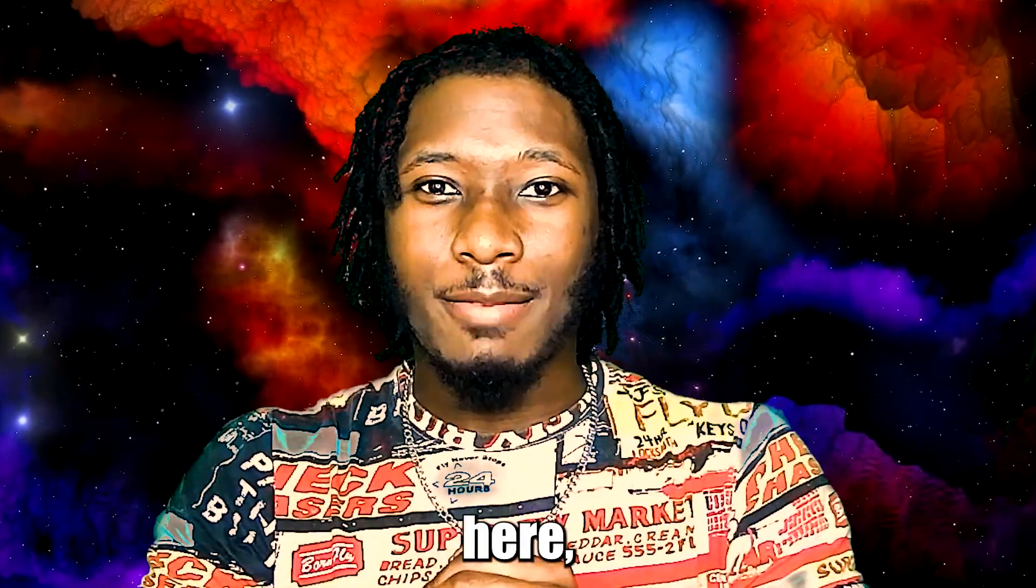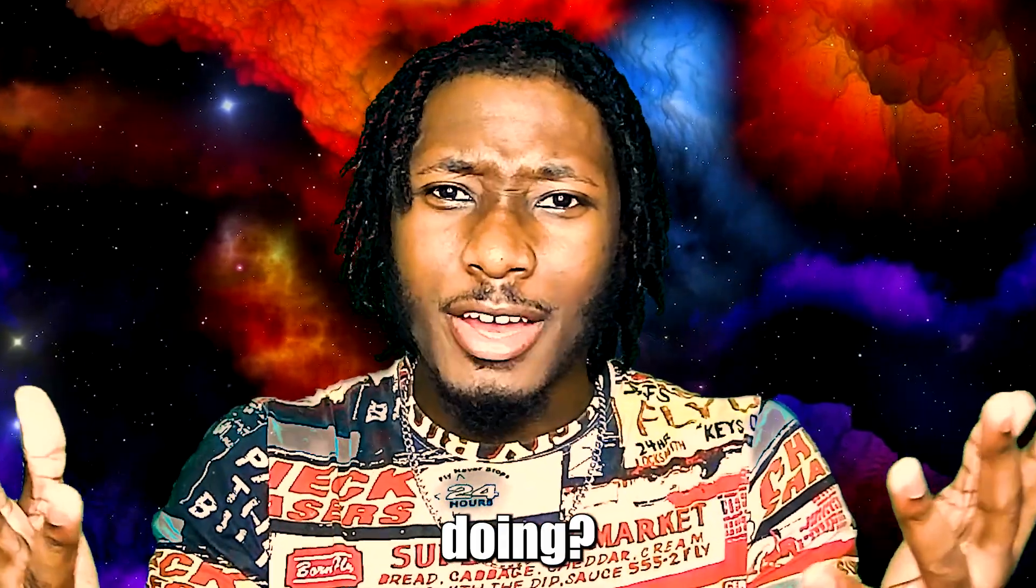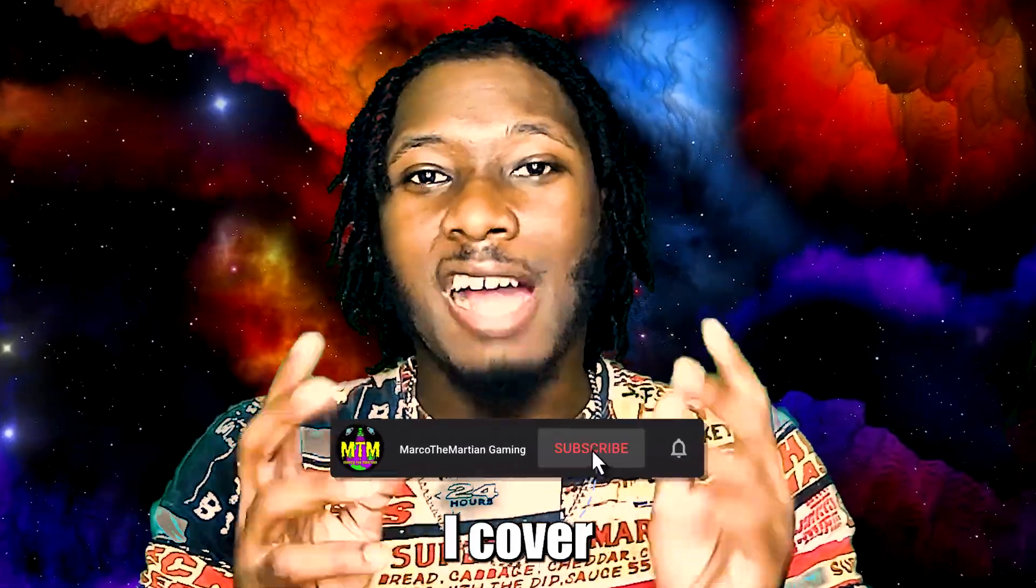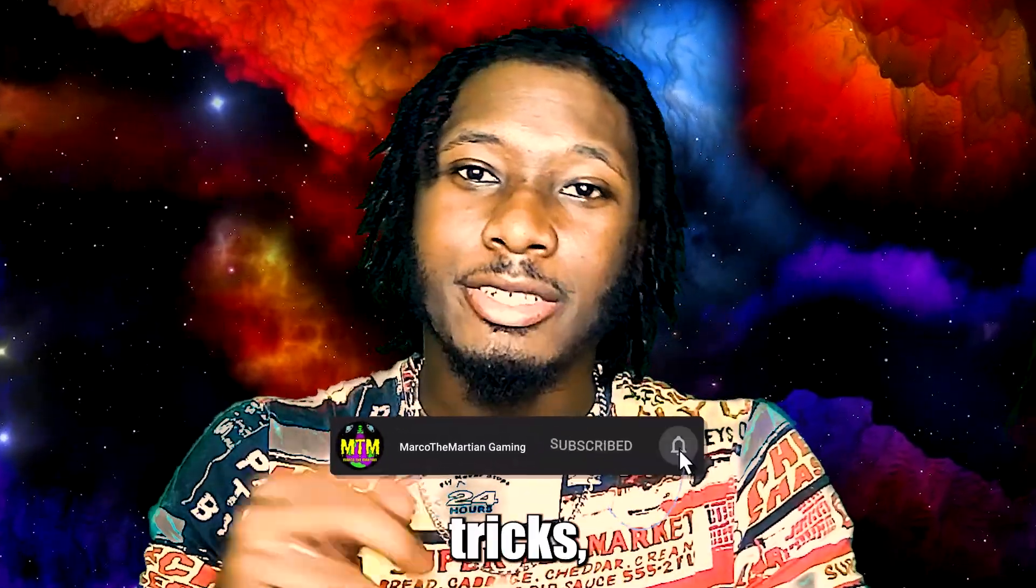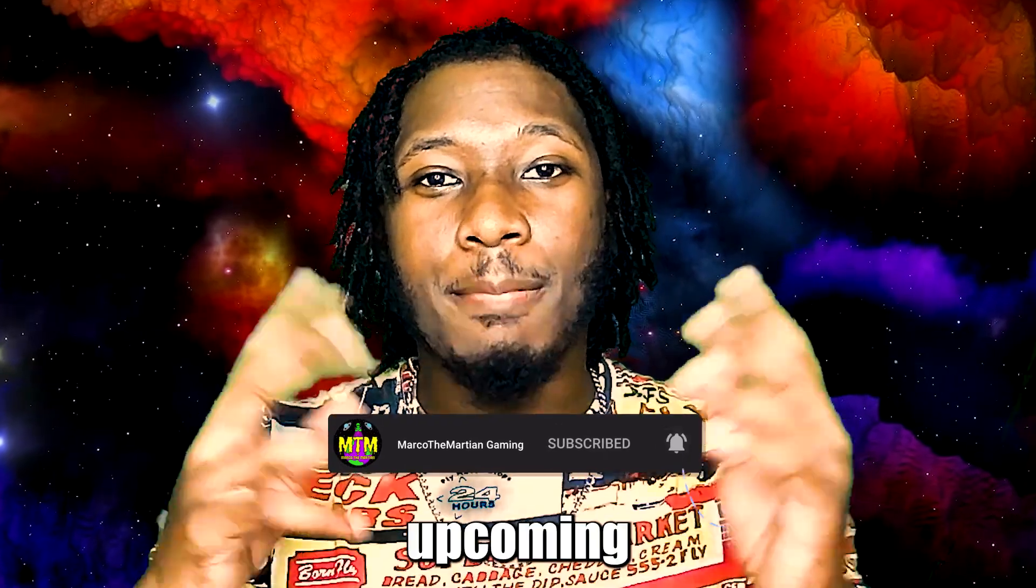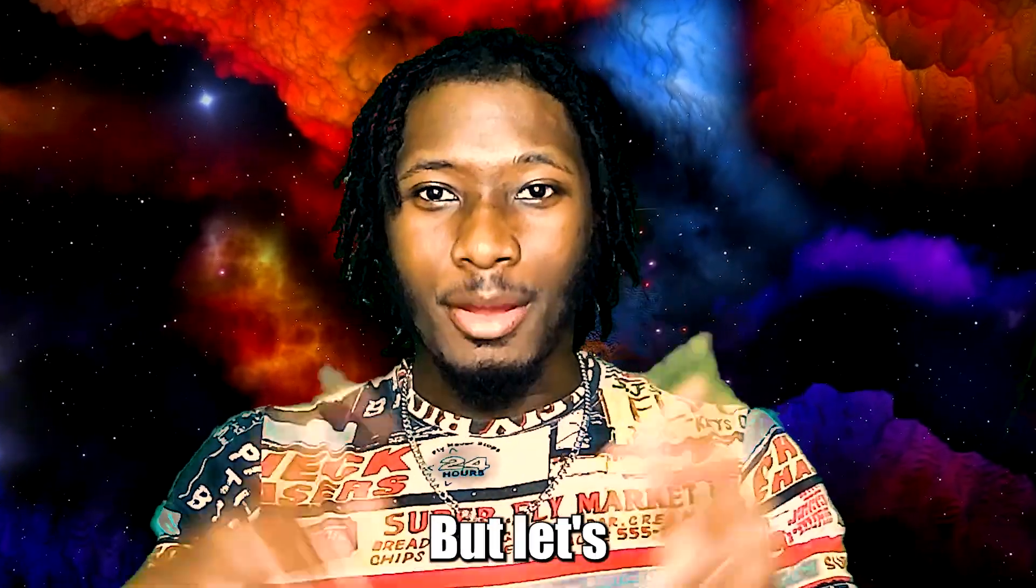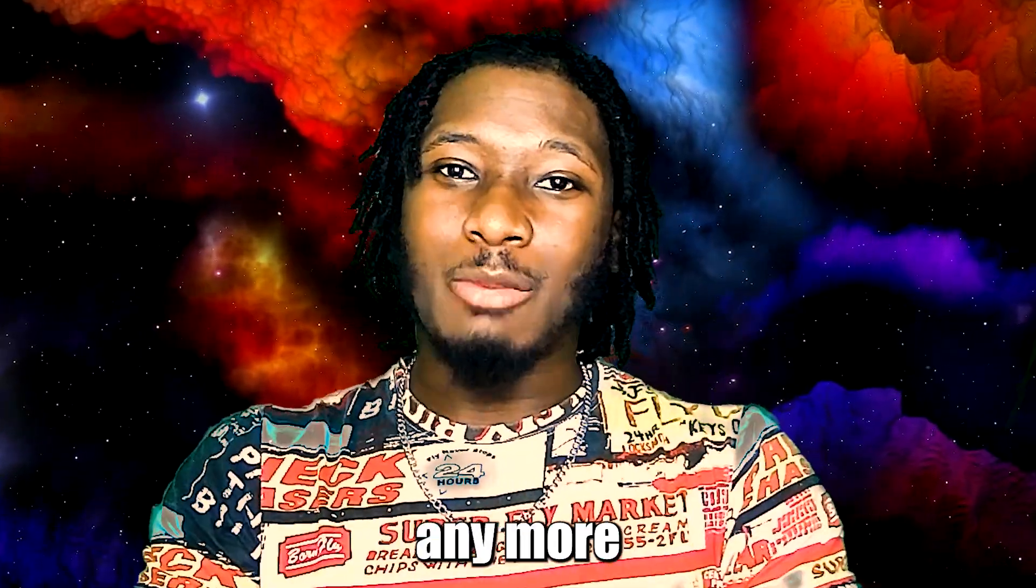If this is not your first time here, what are you doing? Press that subscribe button. I cover PC tips, tricks, and upcoming technologies that you should know about. But let's not waste any more time, let's get into the video.